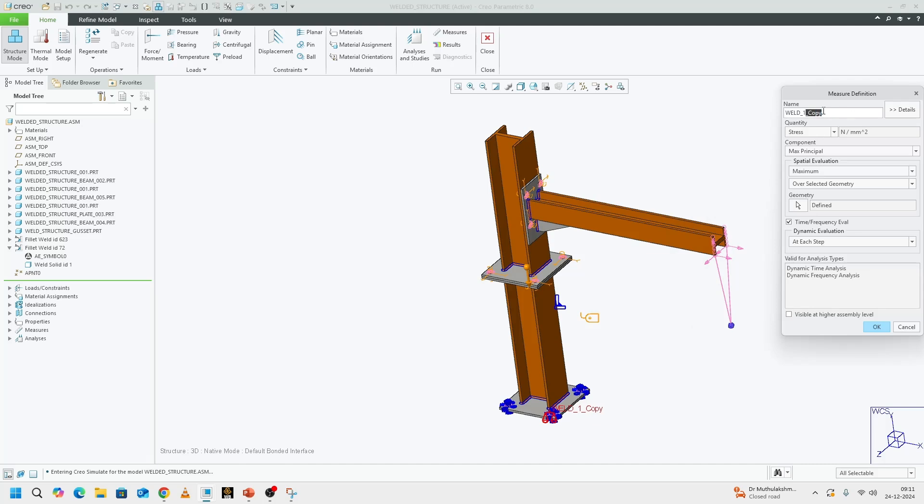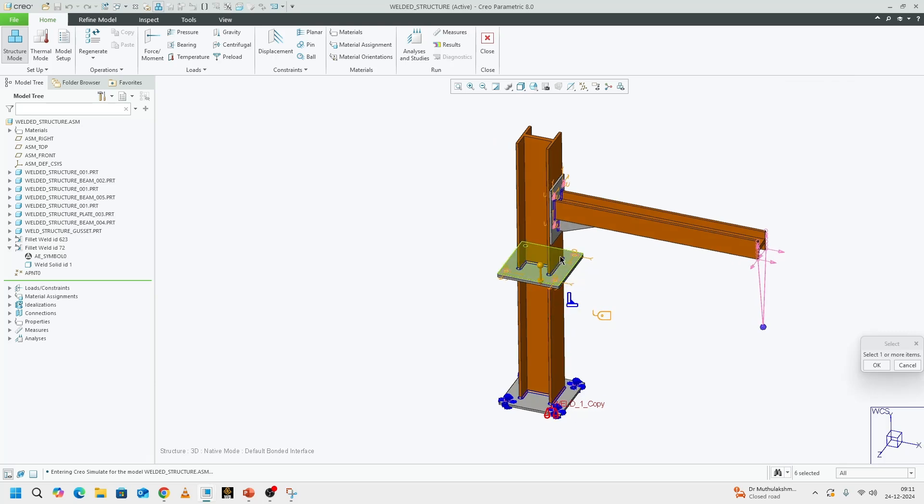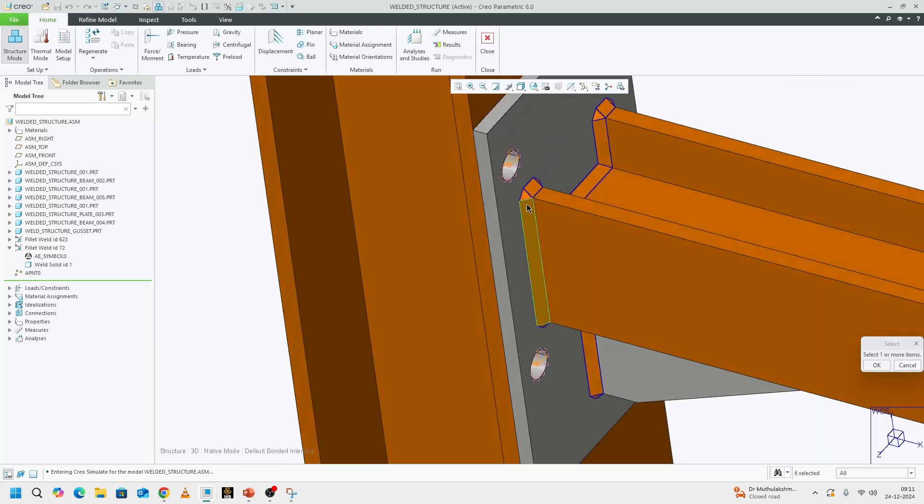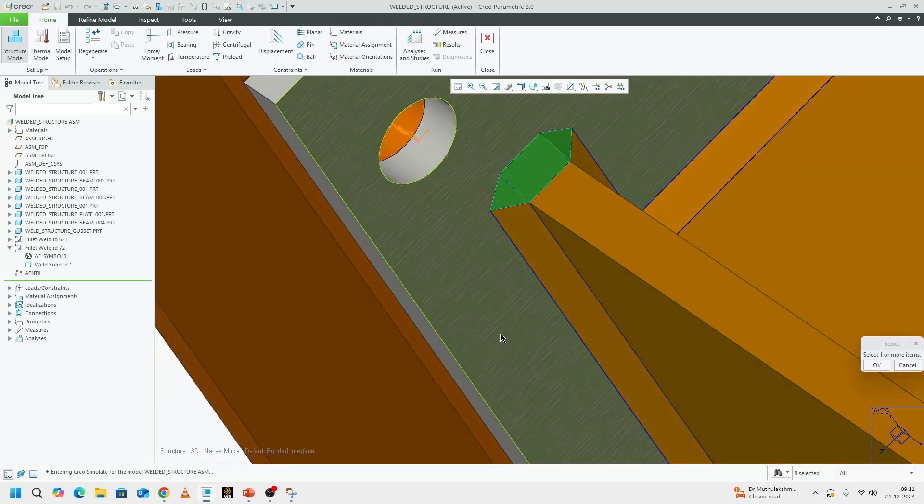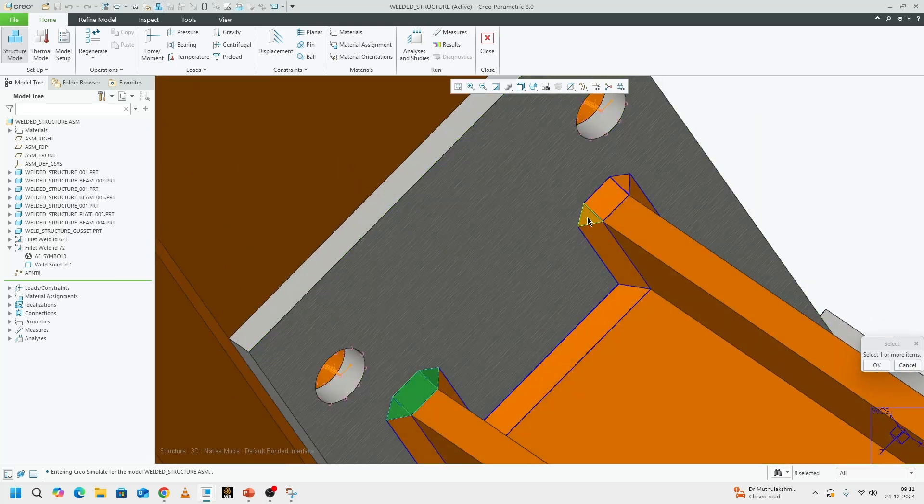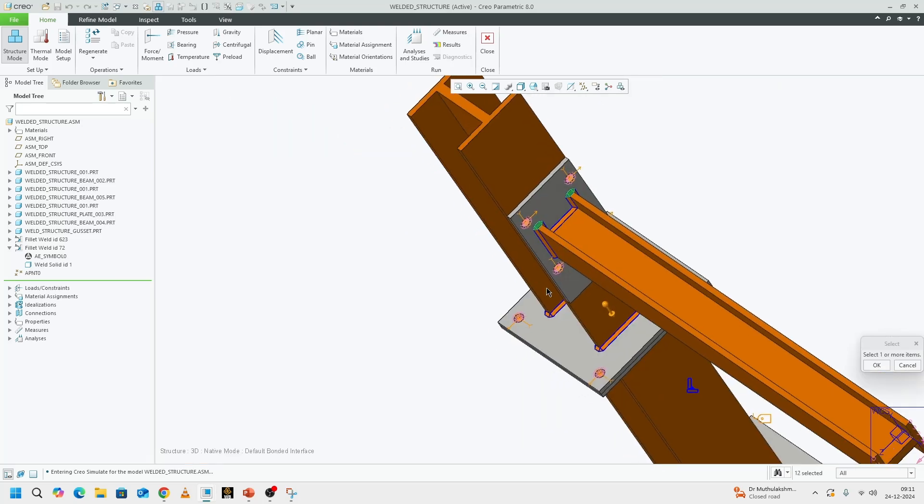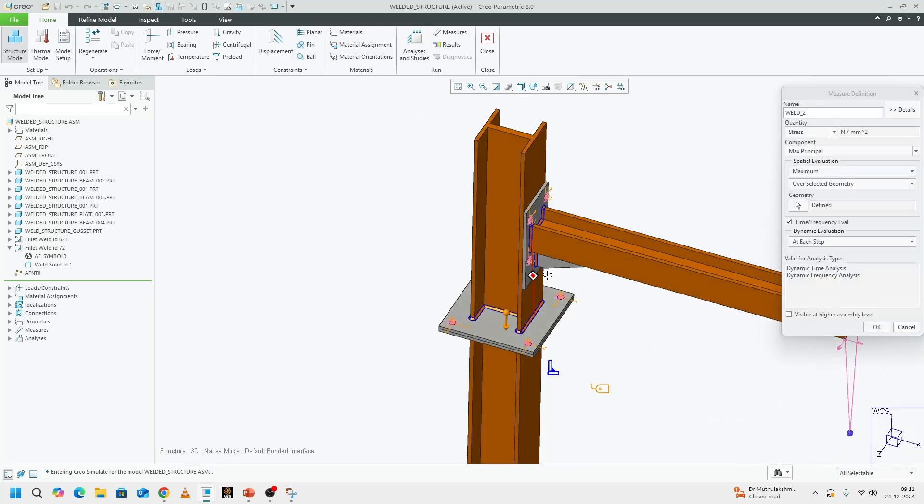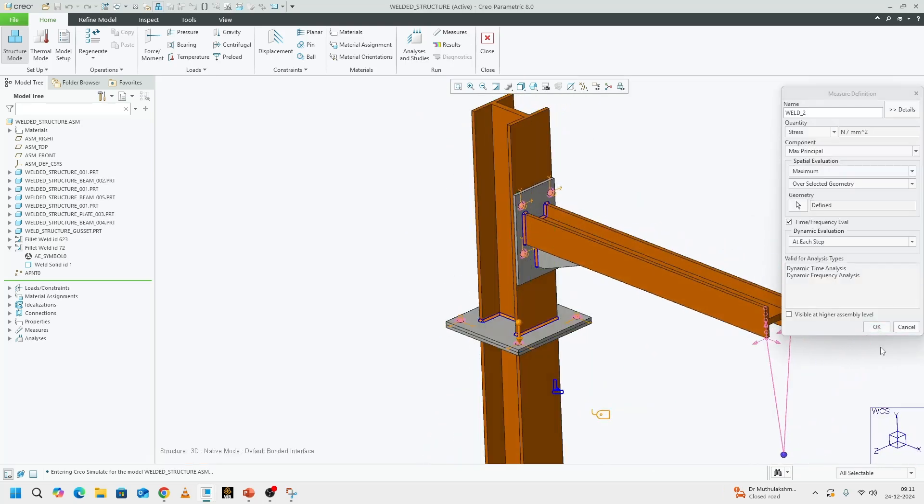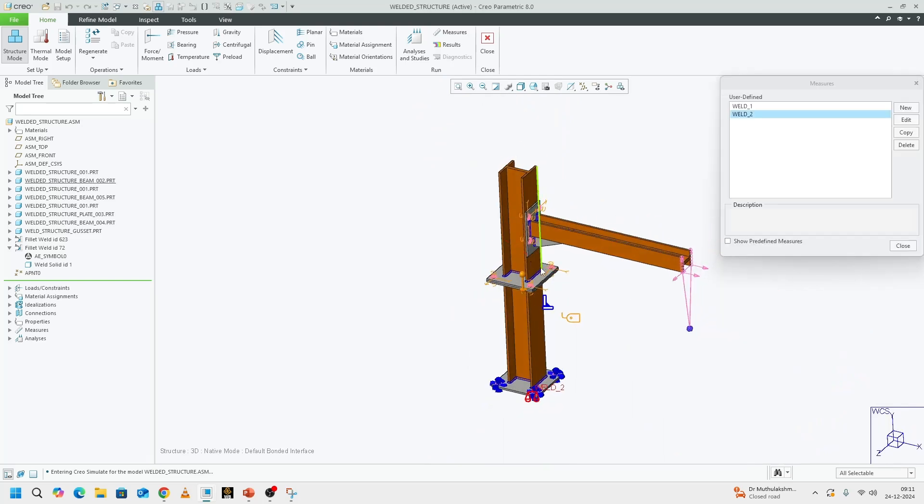I'm going to delete this guy and make another copy of this. I'm going to call this weld number two. Everything else is the same. The only thing that's going to change are my welds. I'm interested in these surfaces.